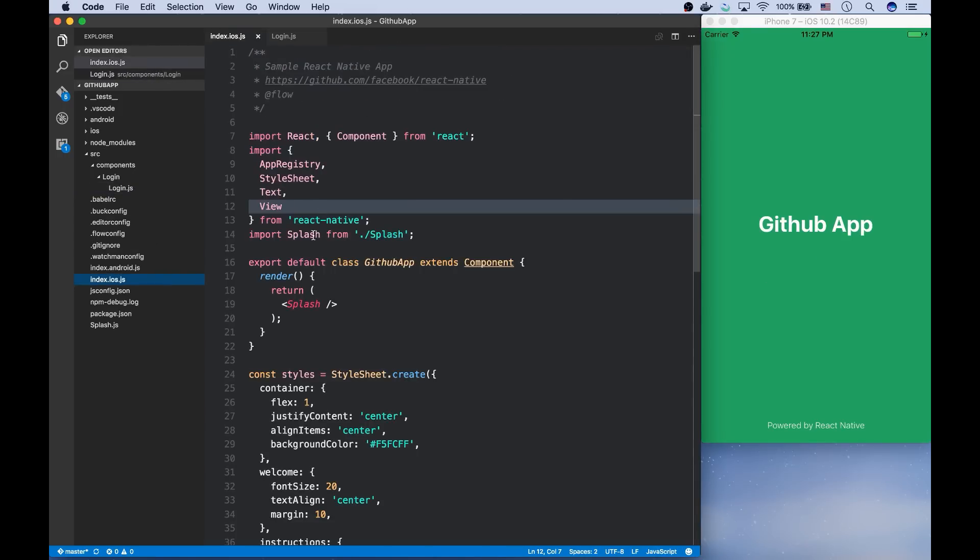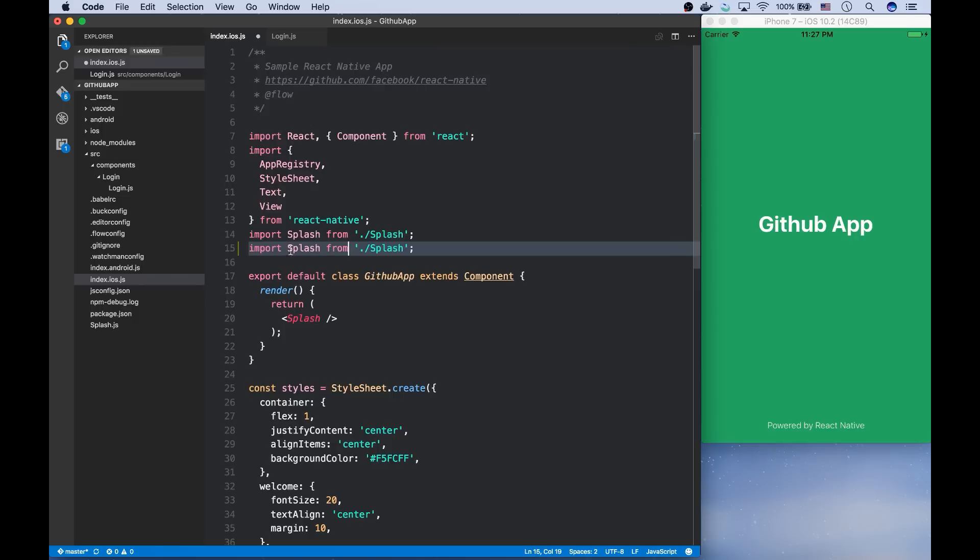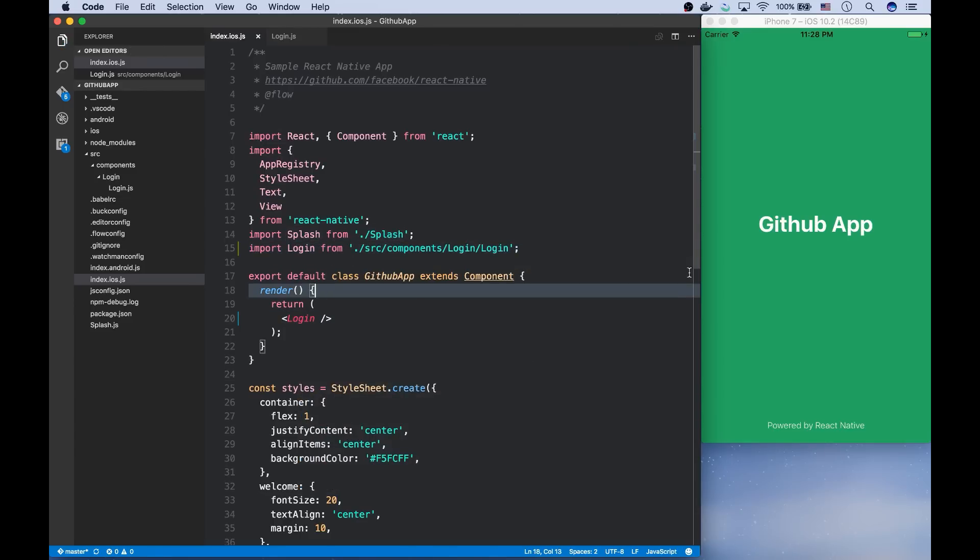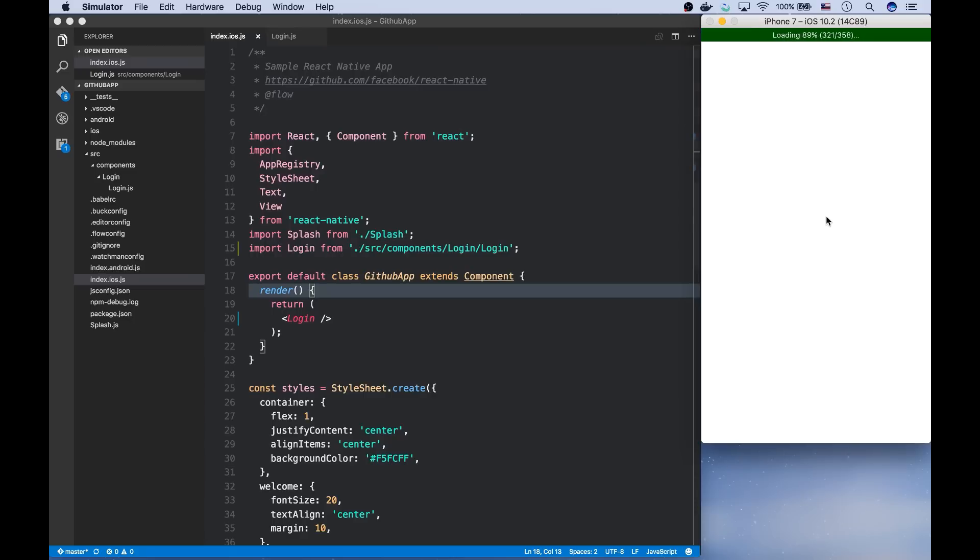So I need to import login from src components login, and it should return an instance of login. And if you reload it, you'll see a blank screen.